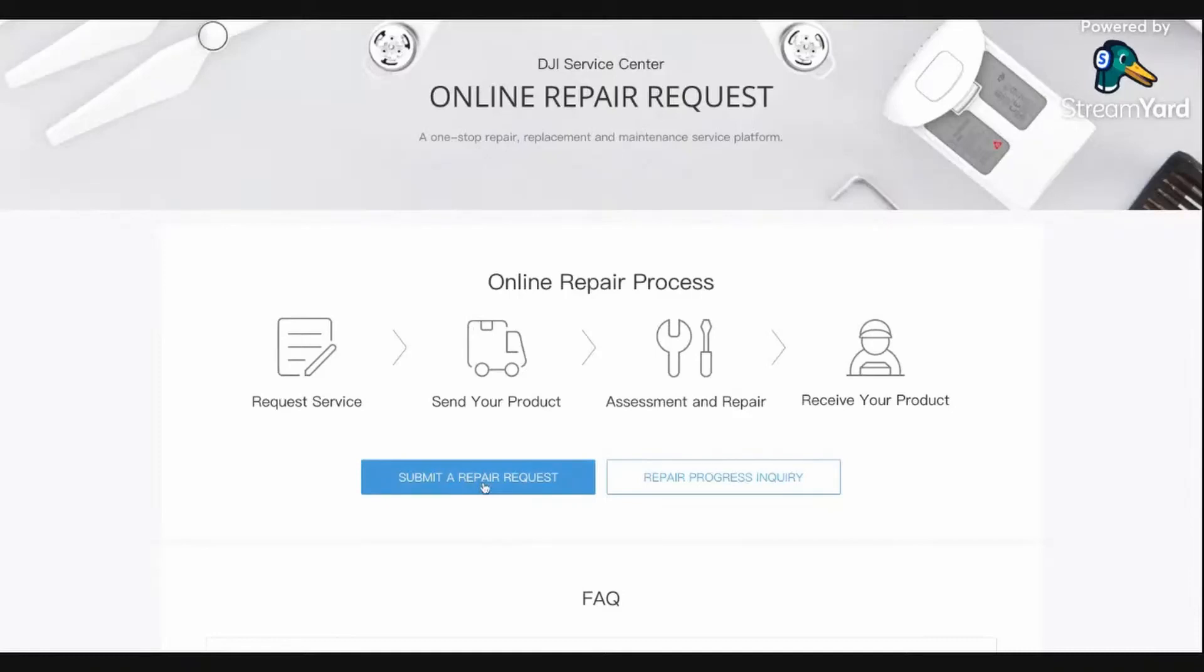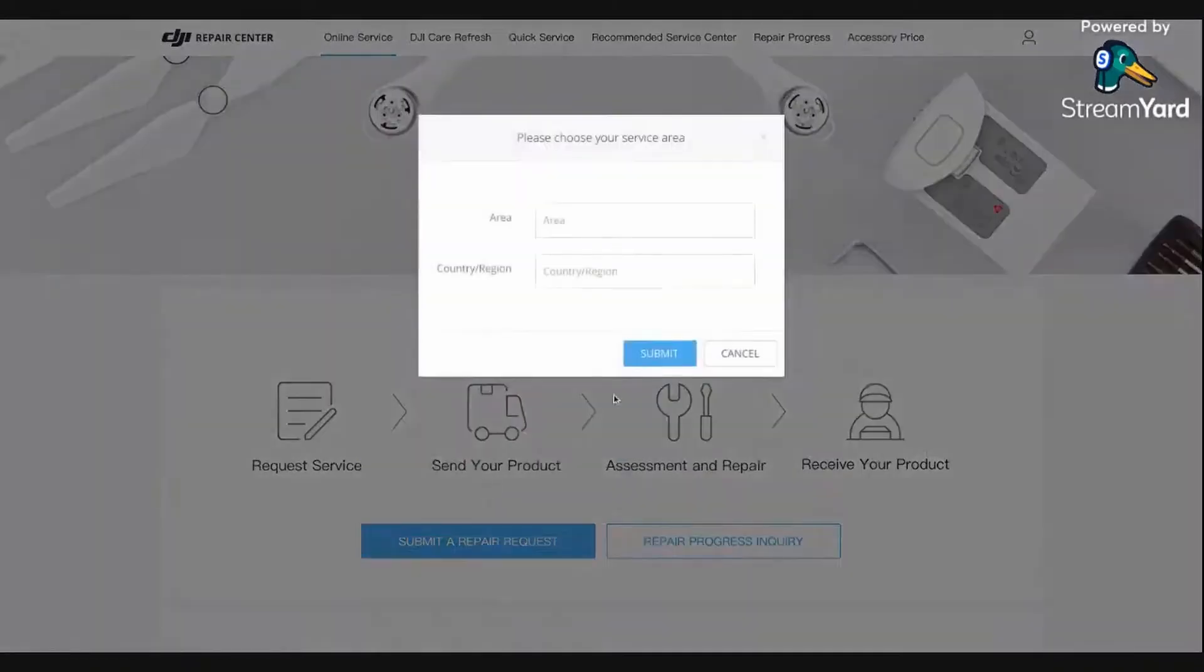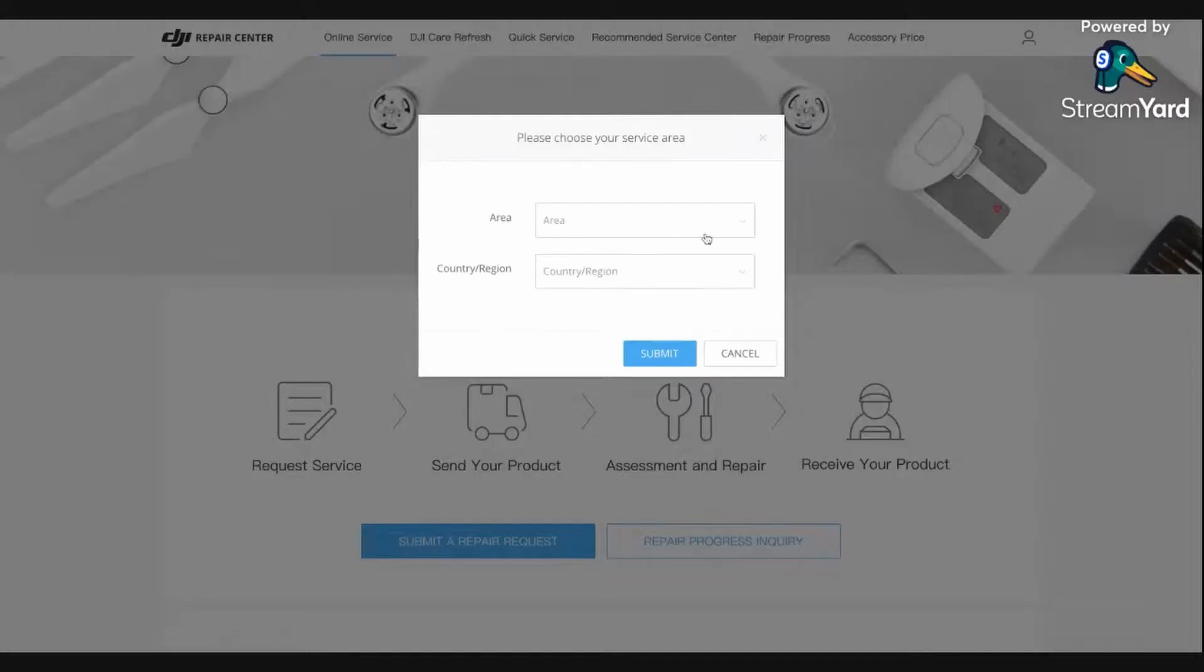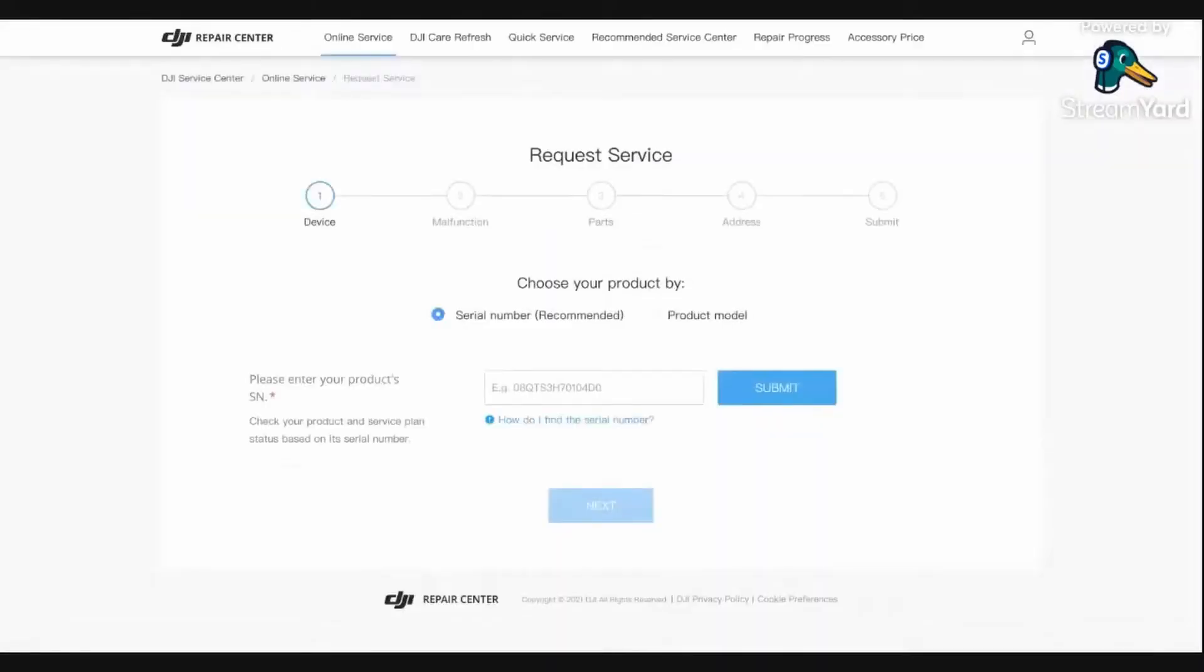So it's pretty easy. Once you submit, you put in your location and it'll give you a form. I believe every country has their own repair location. And then here is where I just put the serial number of the product and you would describe the malfunction.